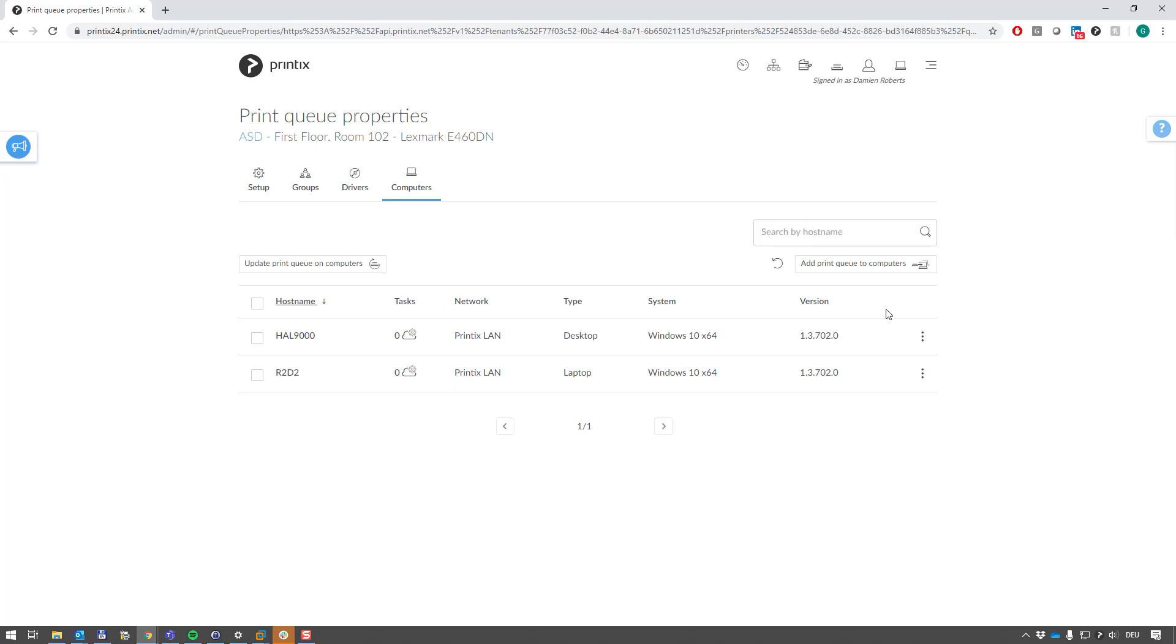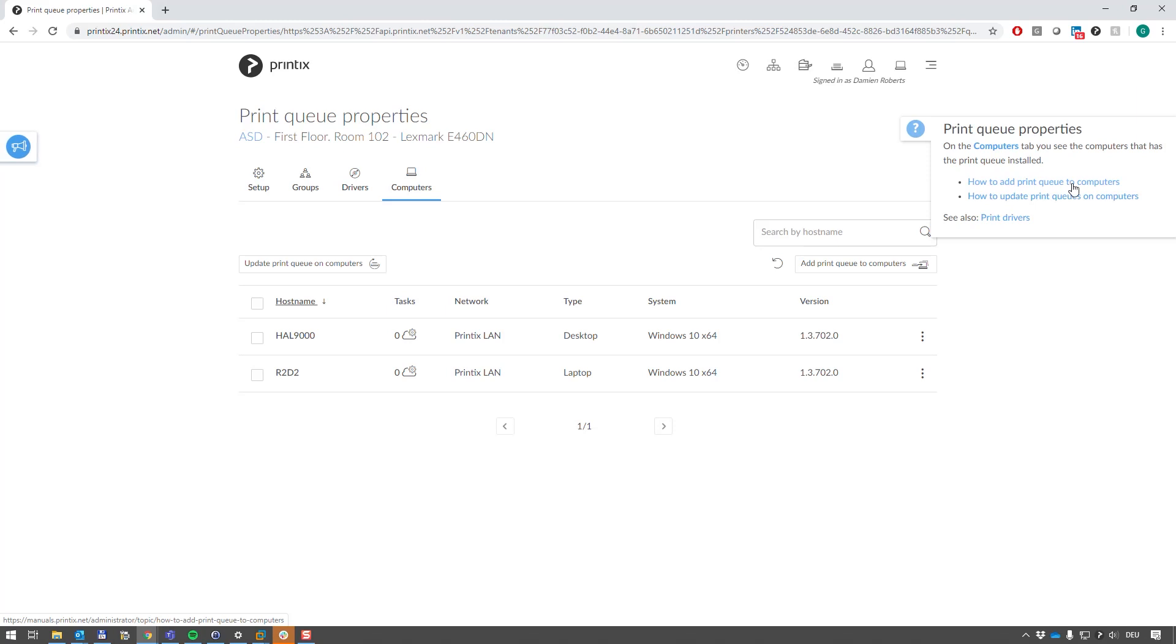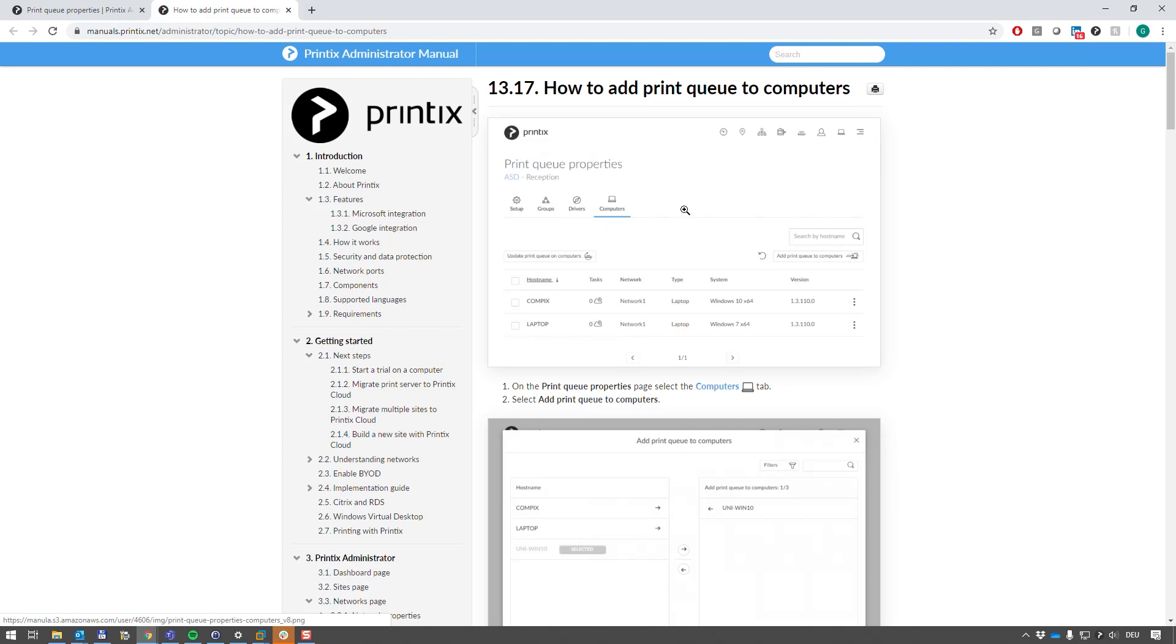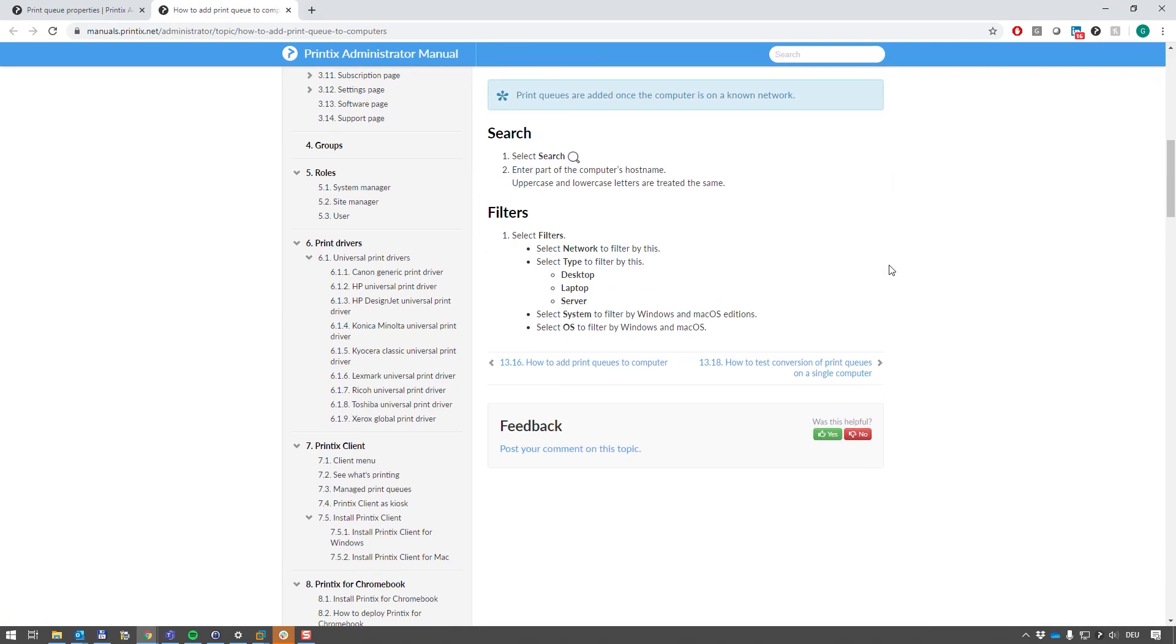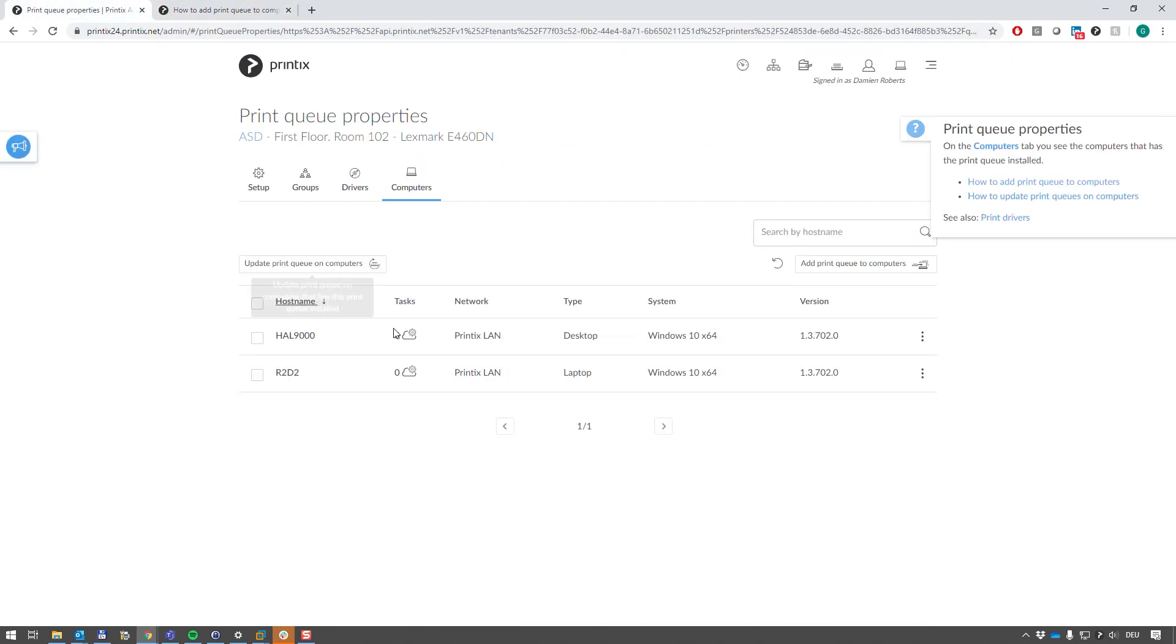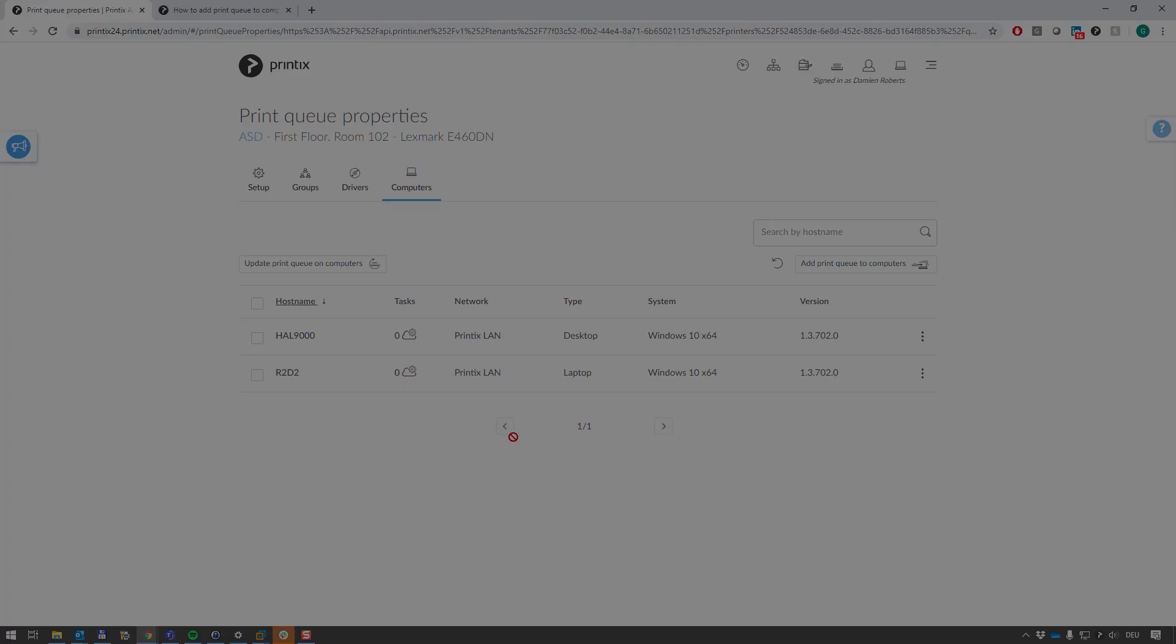And as always, take a look at the little question mark. It will point you into the online manual based on where you are in the product, so in this case, I'm now in the computers and the printer queues, so it's going to tell me how to add print queues to computers. I click on this, I go straight to the online manual explaining exactly that. I hope you found this helpful, and I'll be glad to see you next time. Thank you.